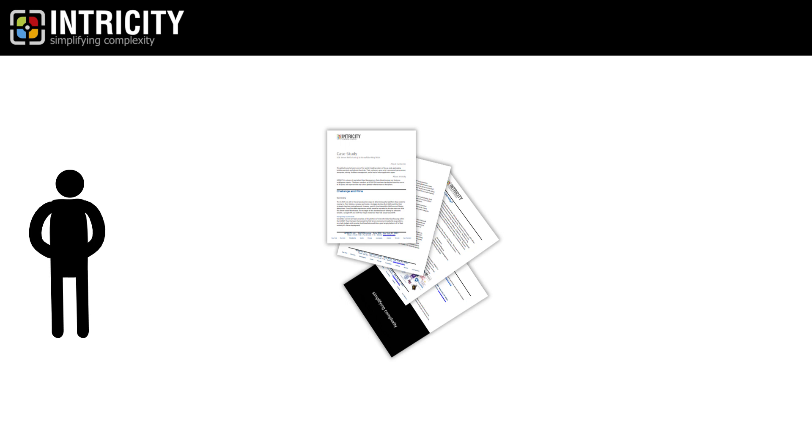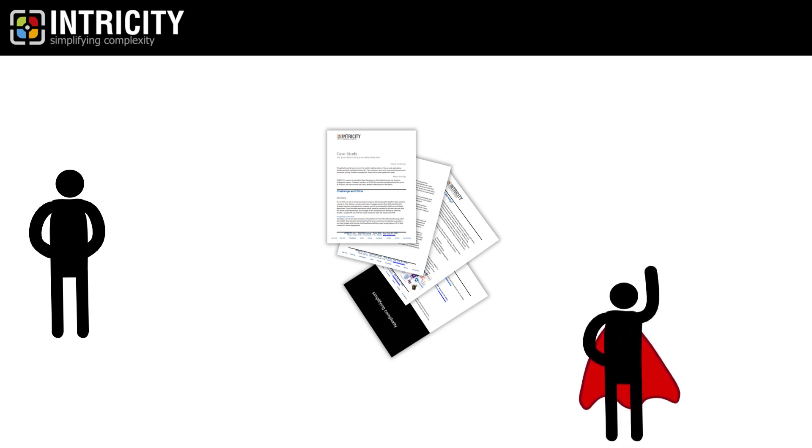Also, if you're evaluating data solutions, I recommend you reach out to Intricity and talk with one of our specialists.